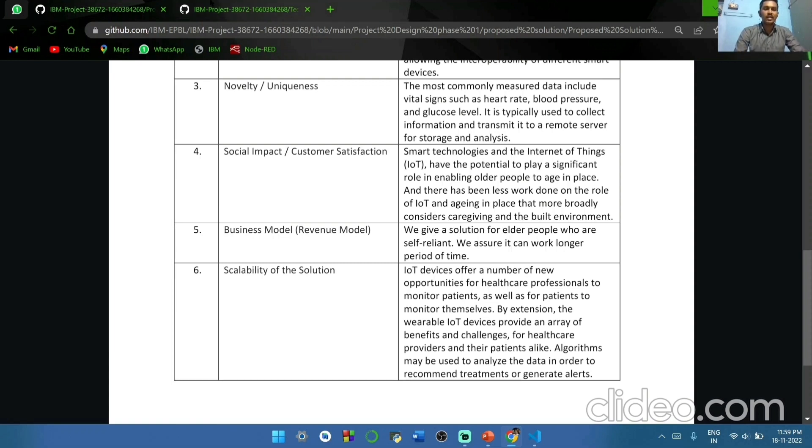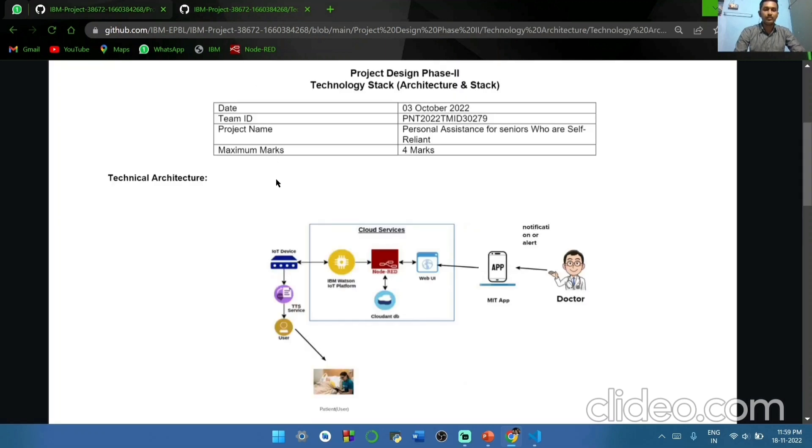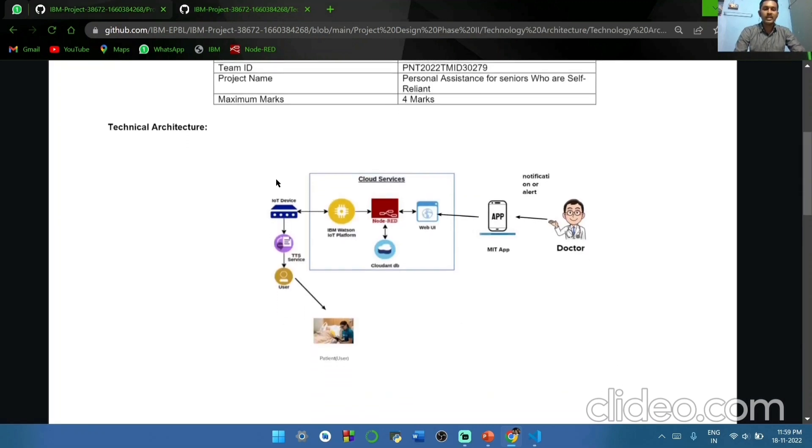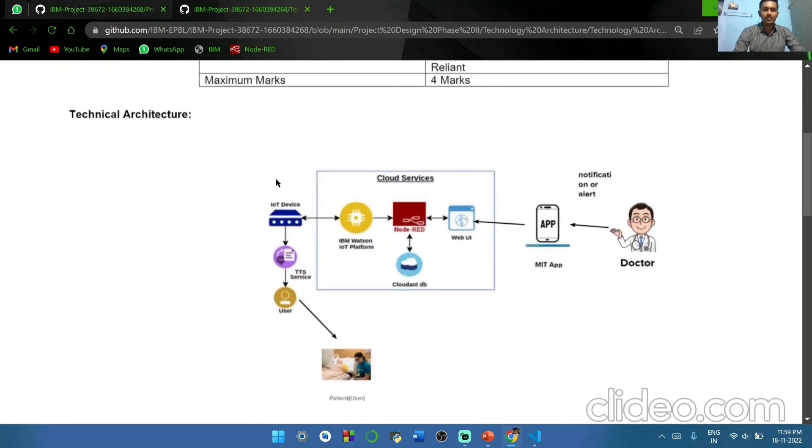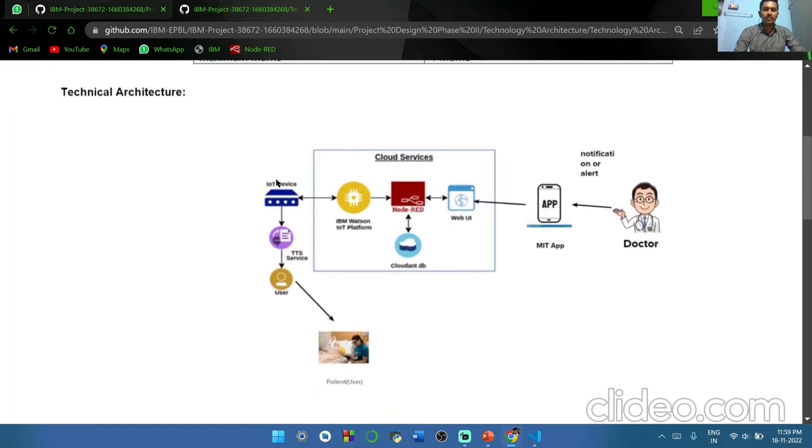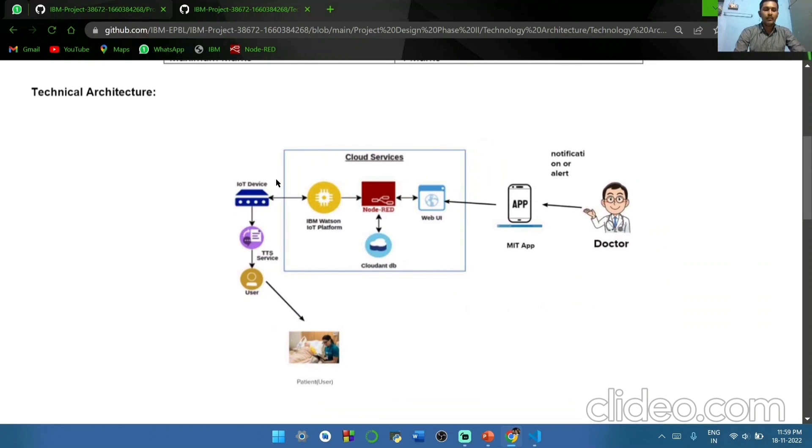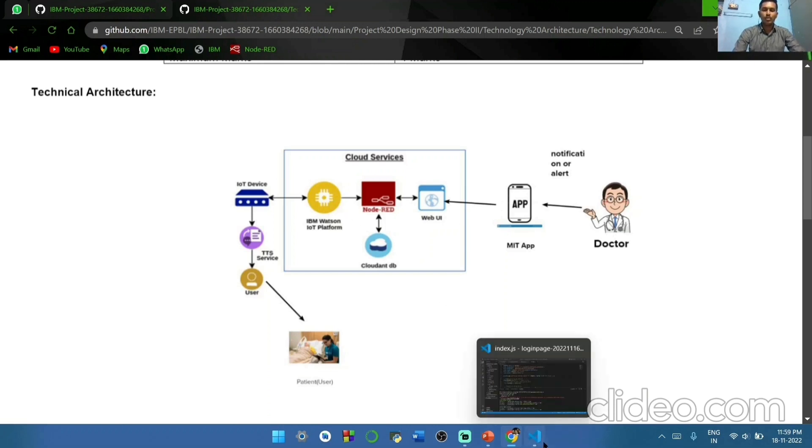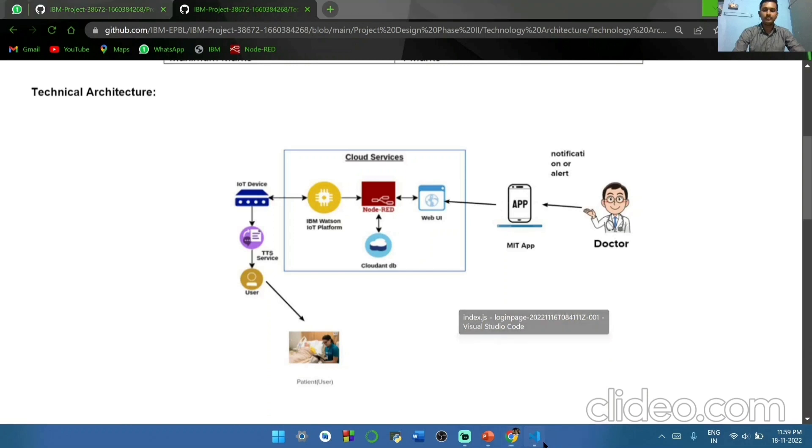We are going to see our technical architecture. This is the technical architecture. First, we are going to create a web UI and connect it to IBM Cloud database. And then we configure through Twilio SMS code, which can send SMS to caretakers. This is another feature for our clients.